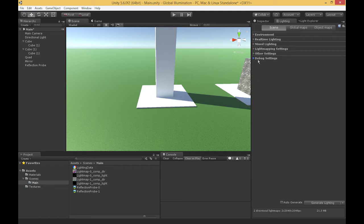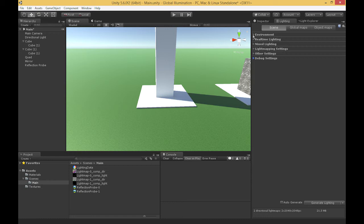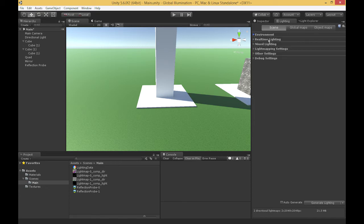That covers our major settings for the lighting window for global illumination in Unity. We have general environment settings that describe how objects are lit by the environment, a section specifically for real-time lighting, a section for light mapping, a section for other visual effects, and then a debug section. I did actually miss one, so I'll finish with mixed lighting.